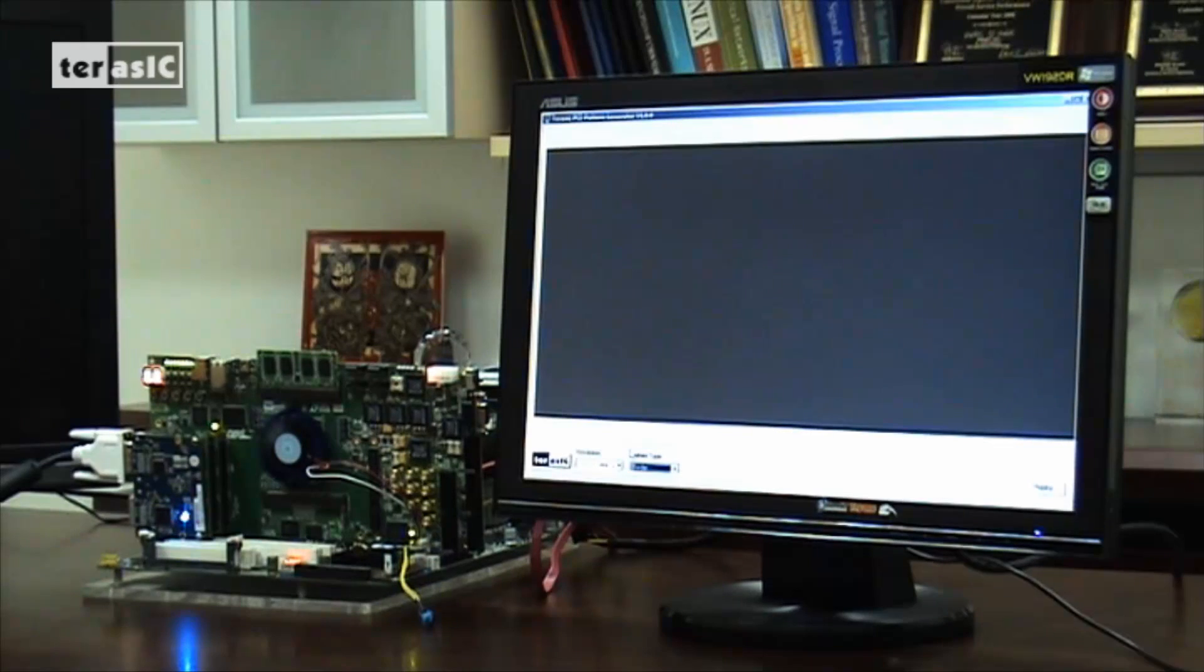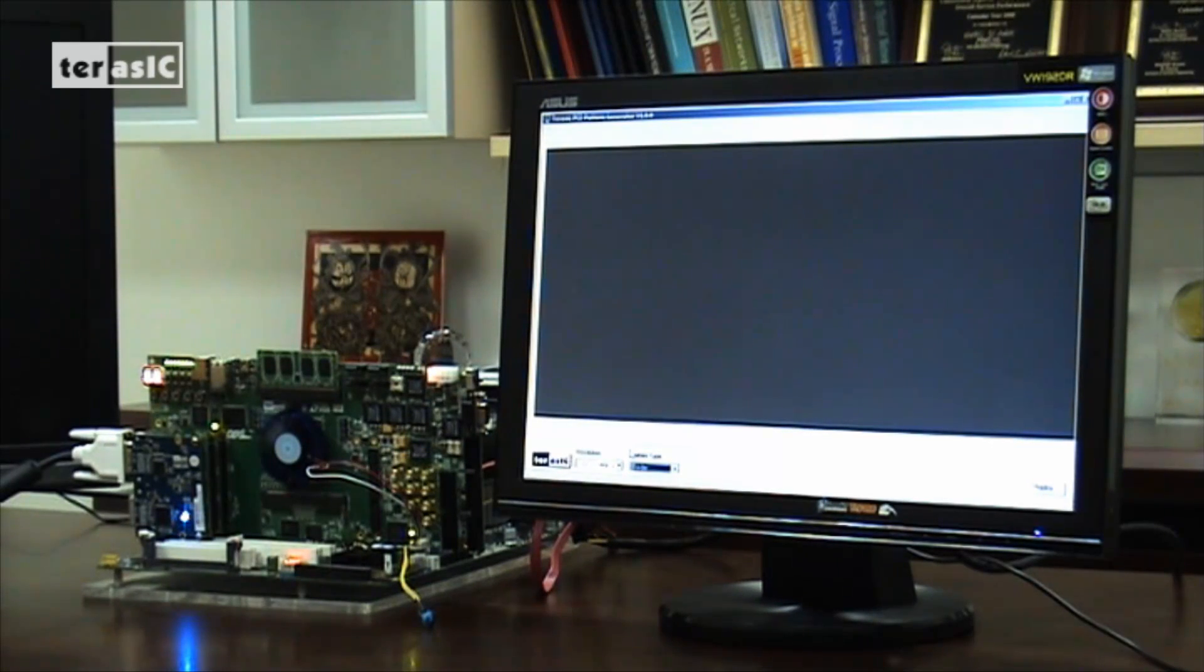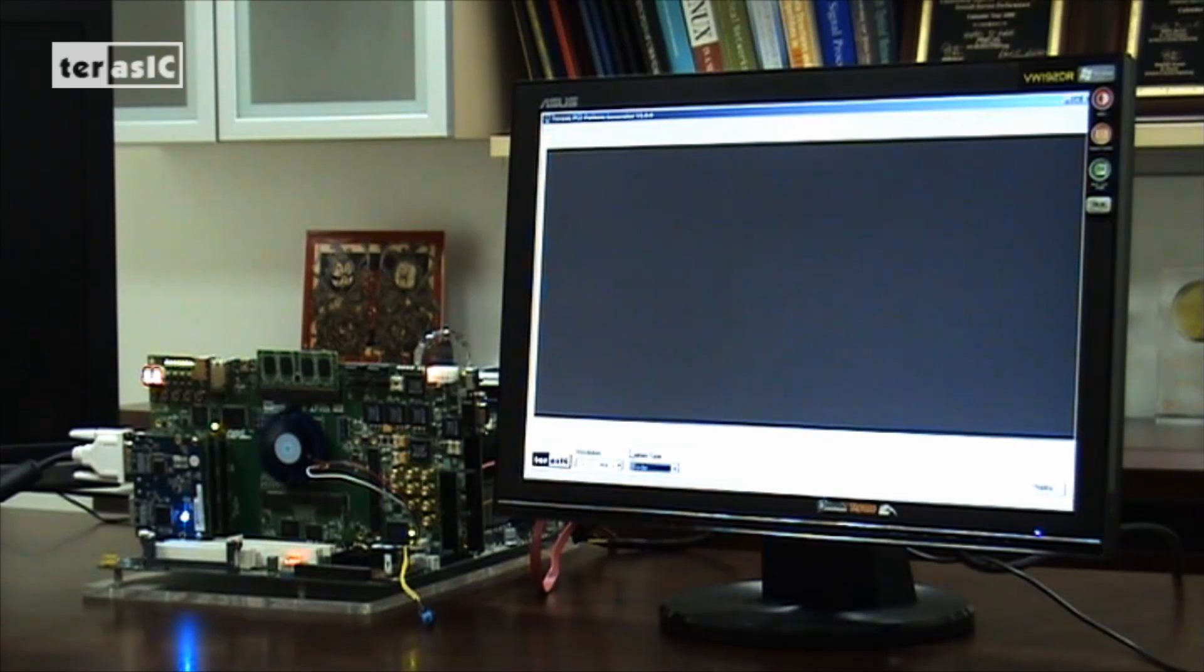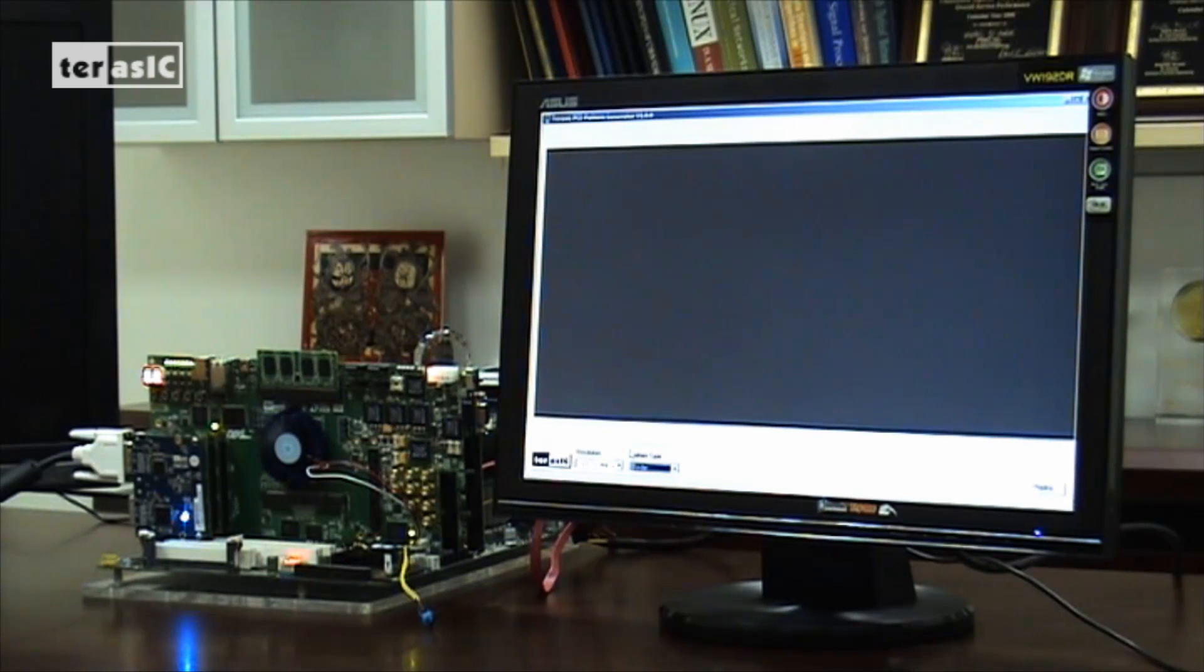Let's get the PCIe demo started. First, we can take a look at how the DE4, the DDI daughter board, and the software work.